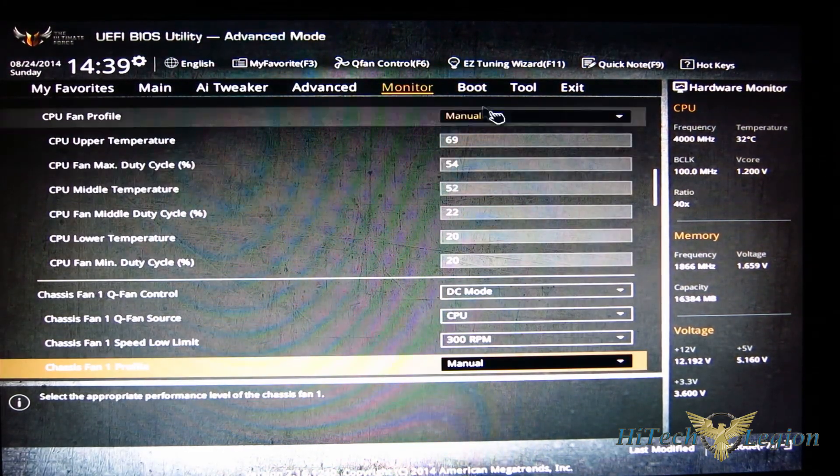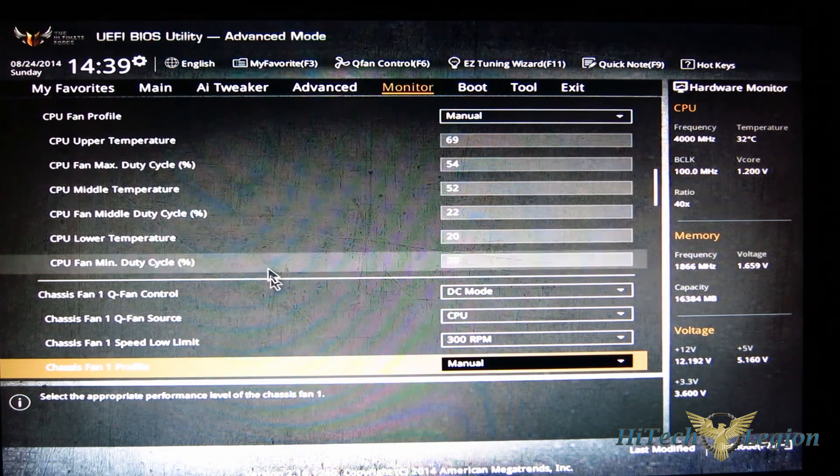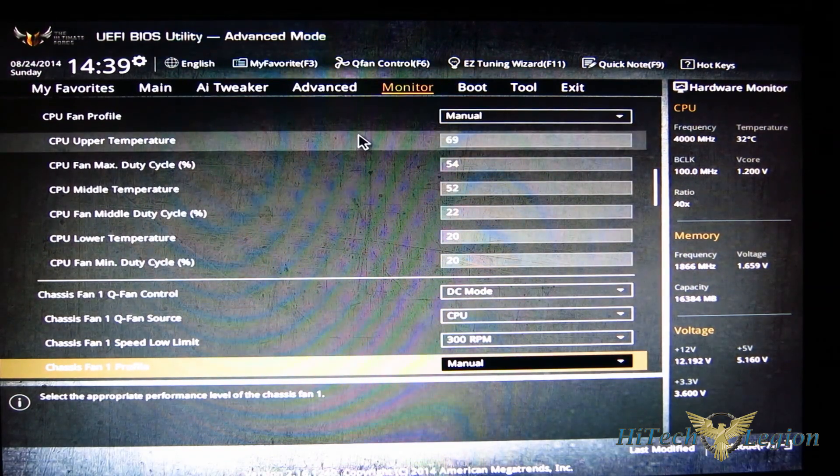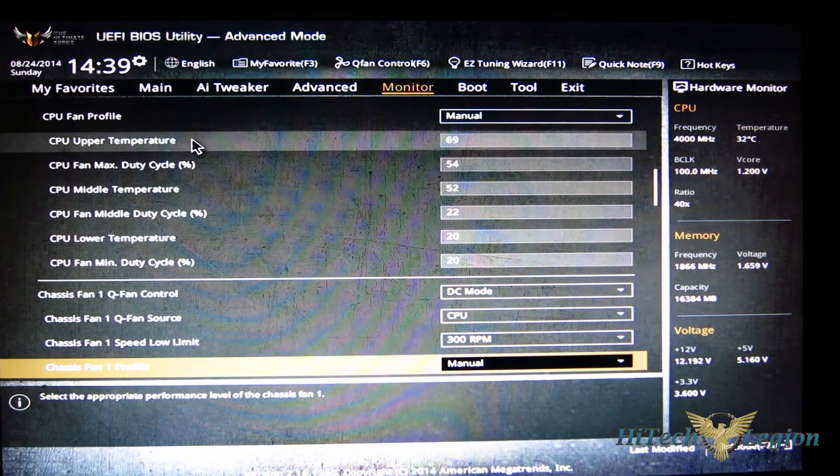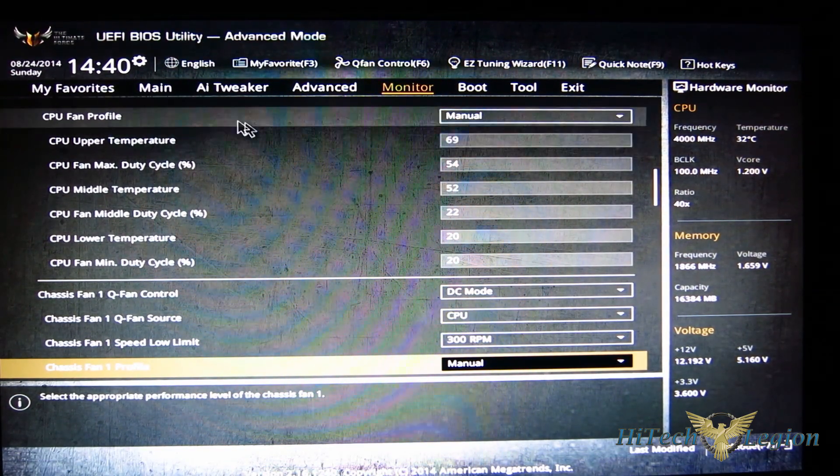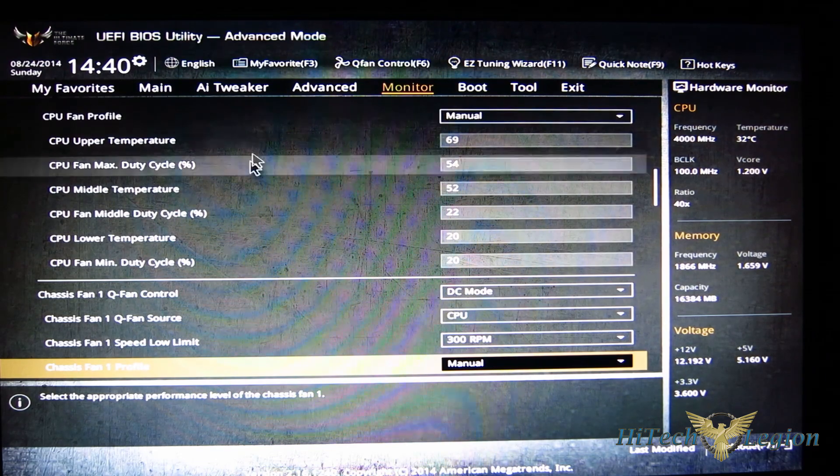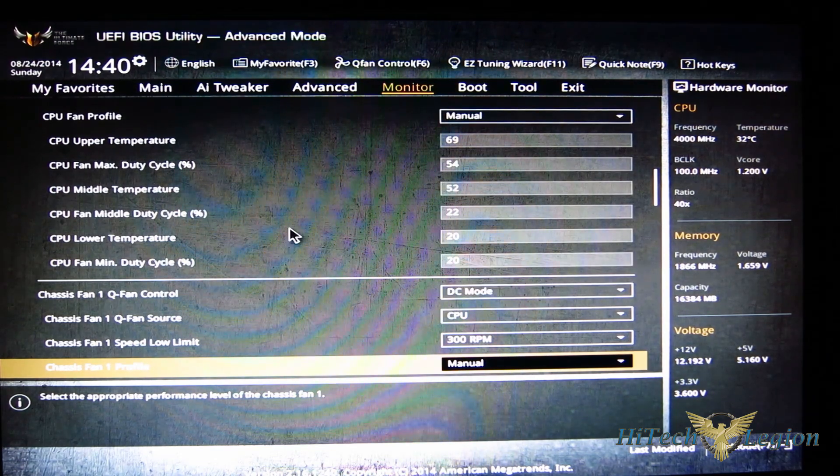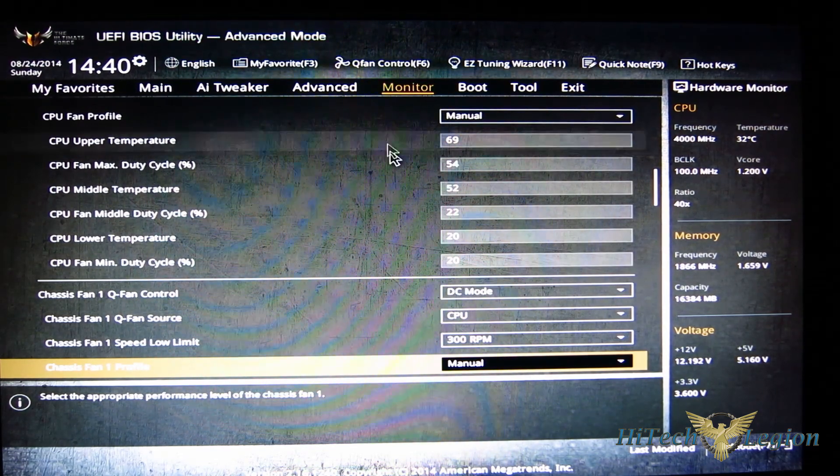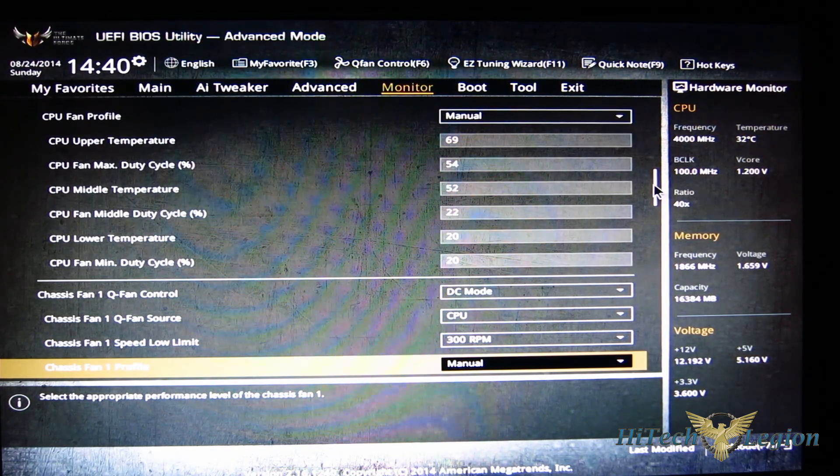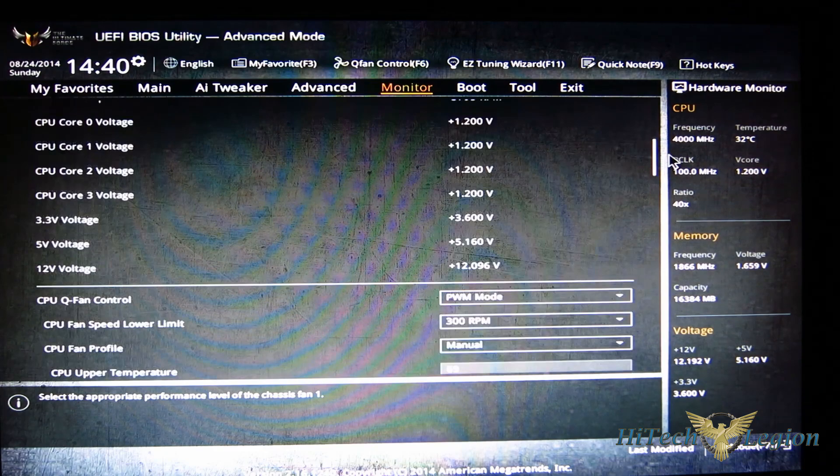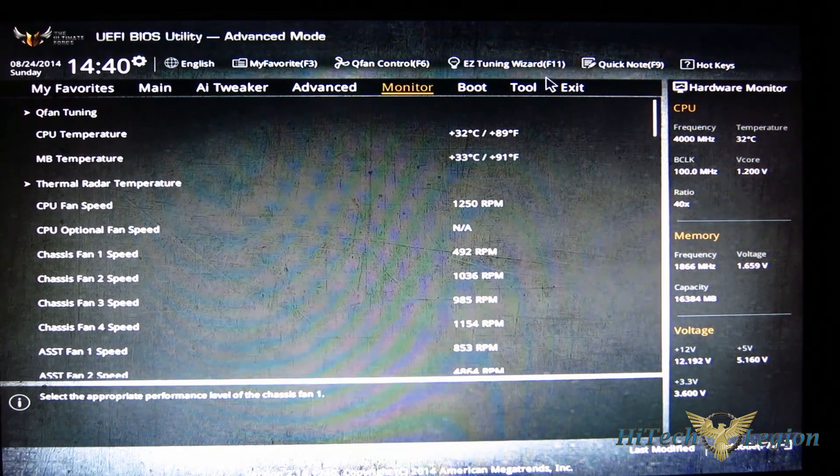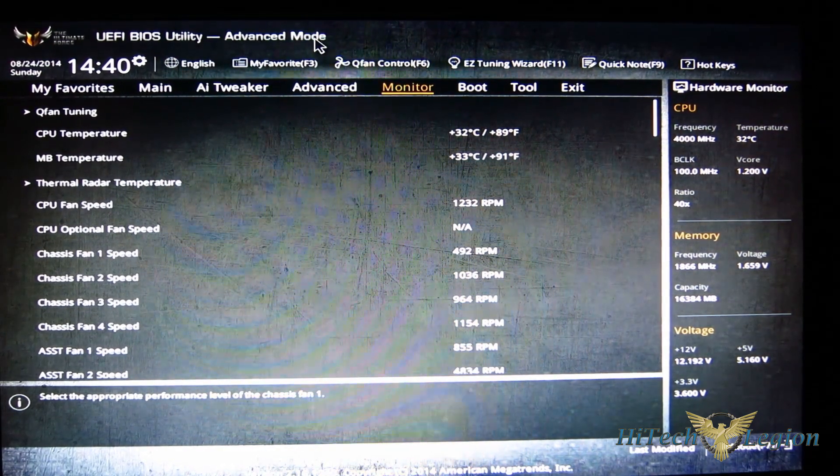And of course all of your fan statuses and the older style fan controls are located down here as well. And this is actually, if you take a look at your curves that we've set up, it actually corresponds here. These will actually change along with the curve as you do them.